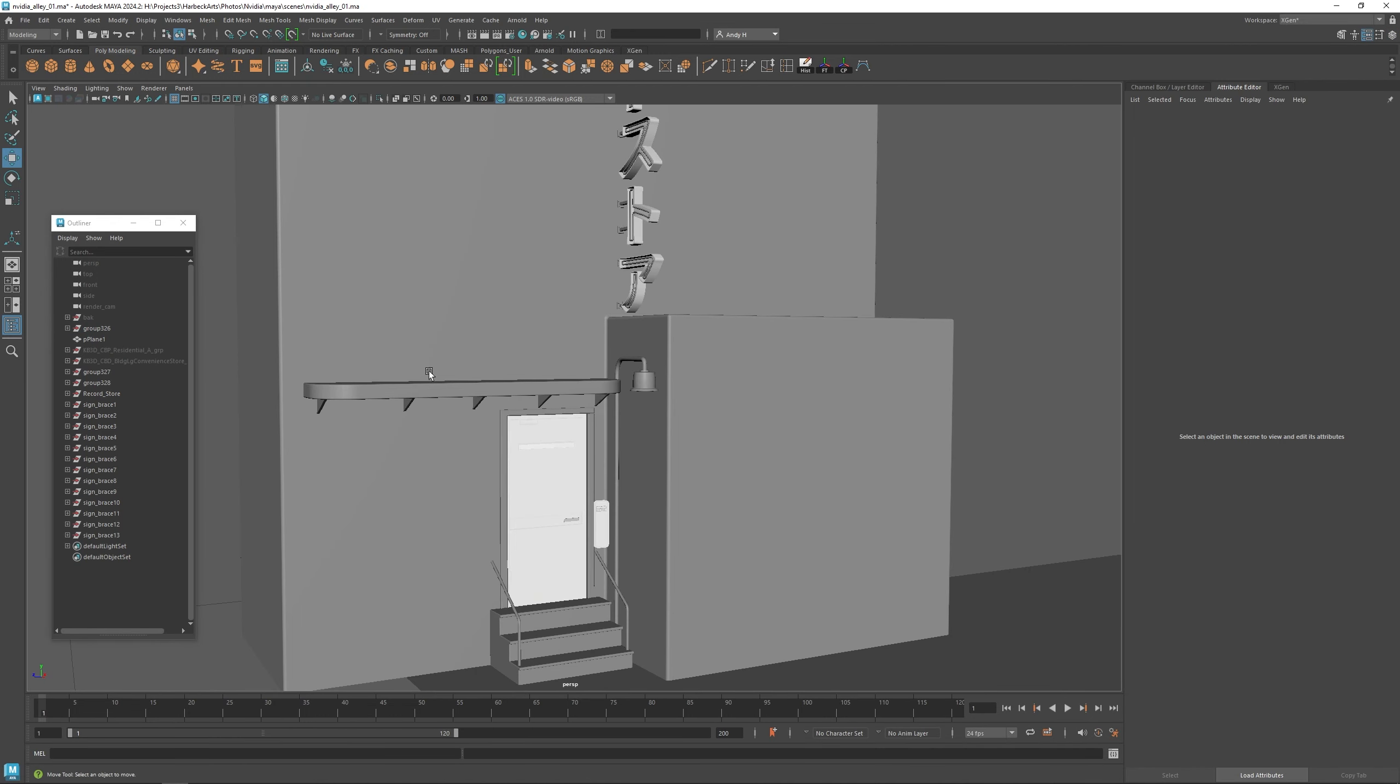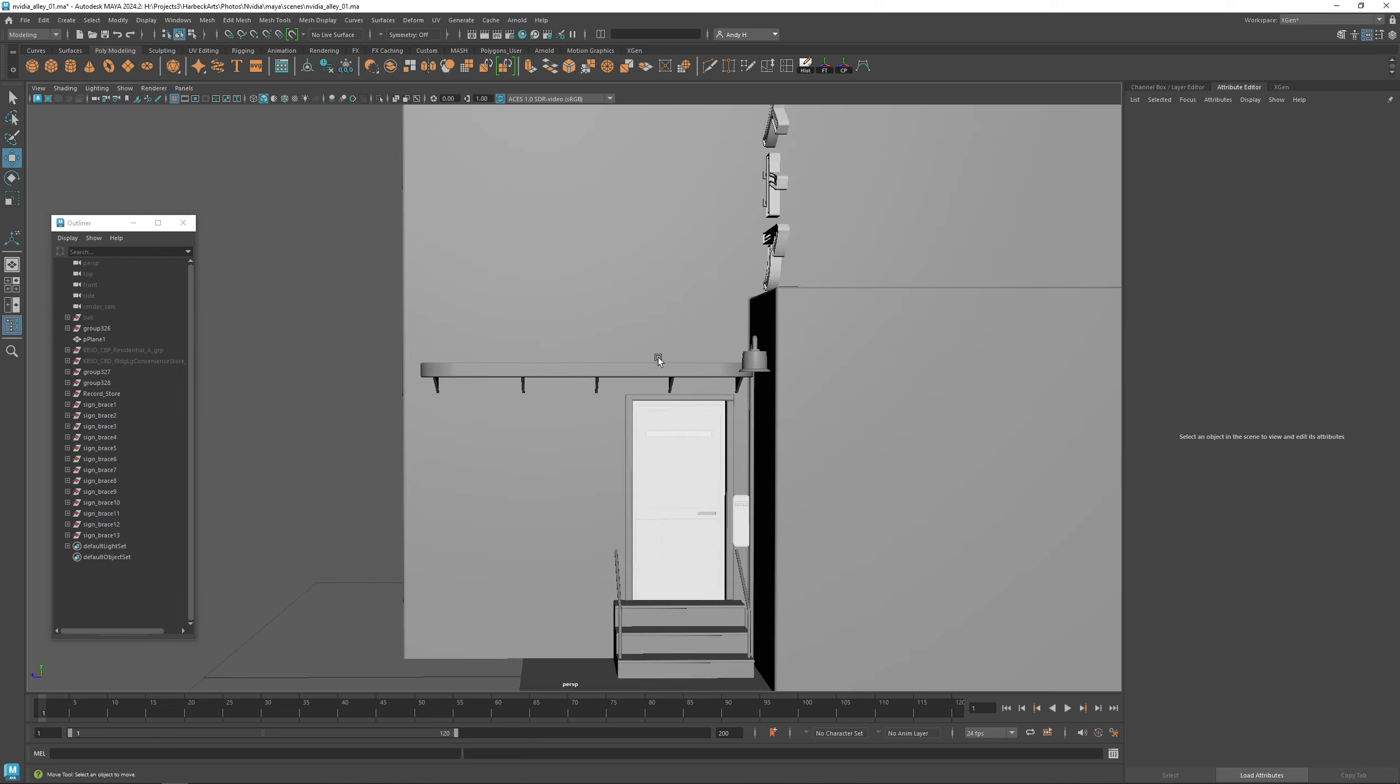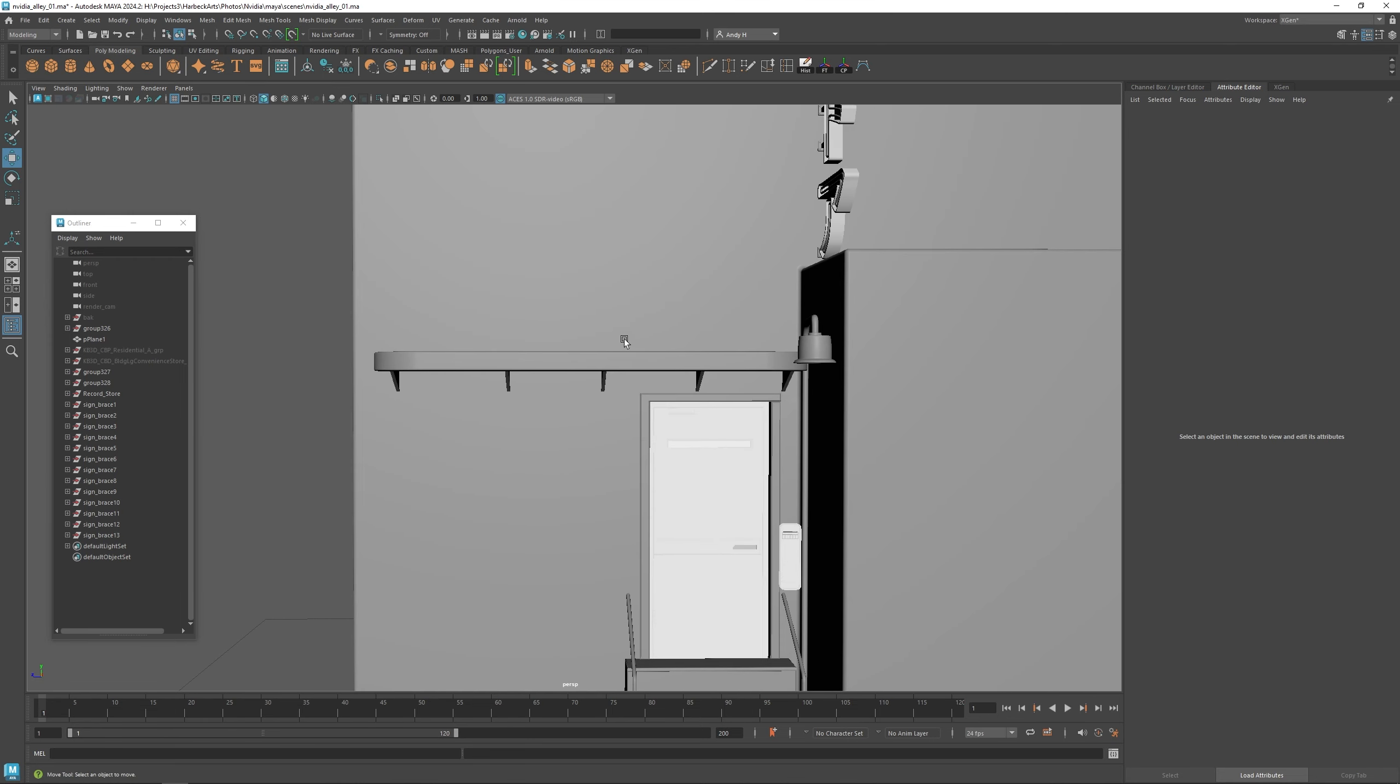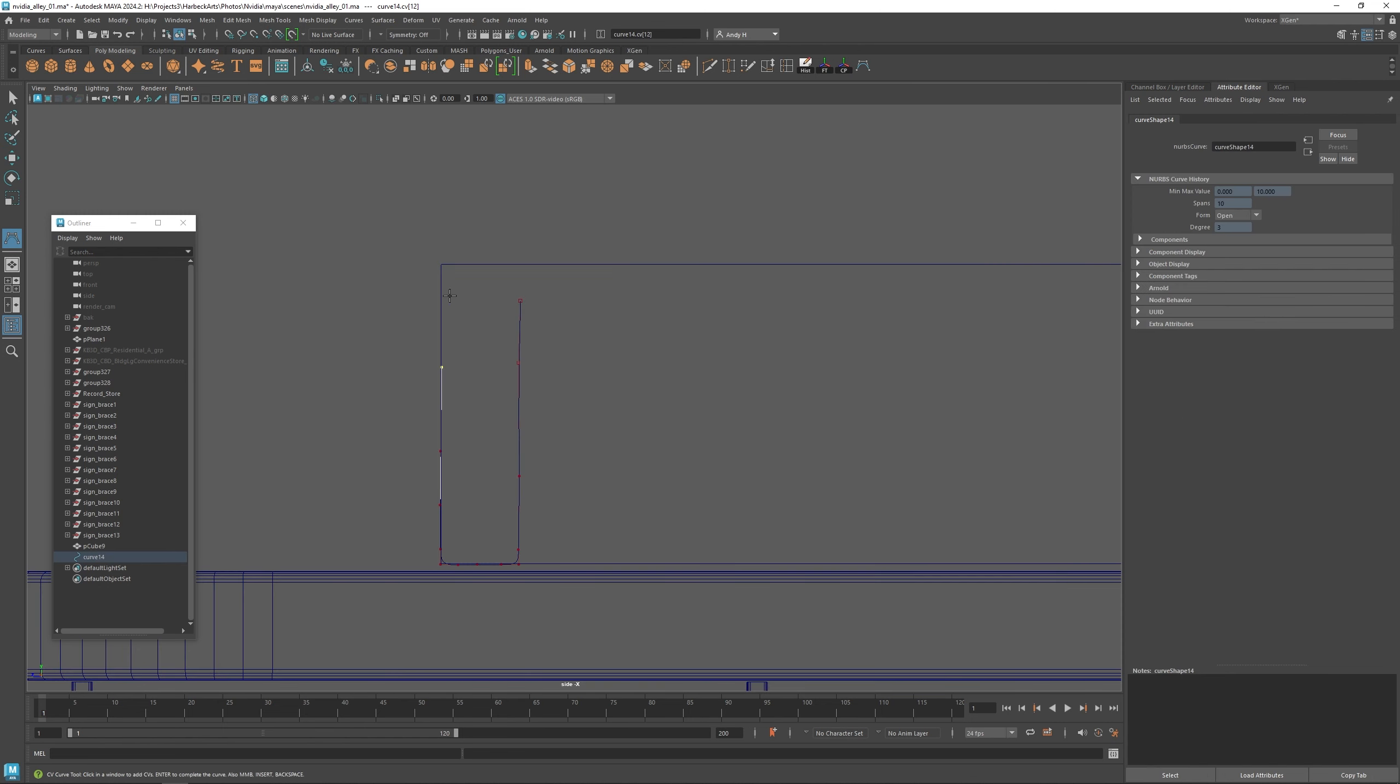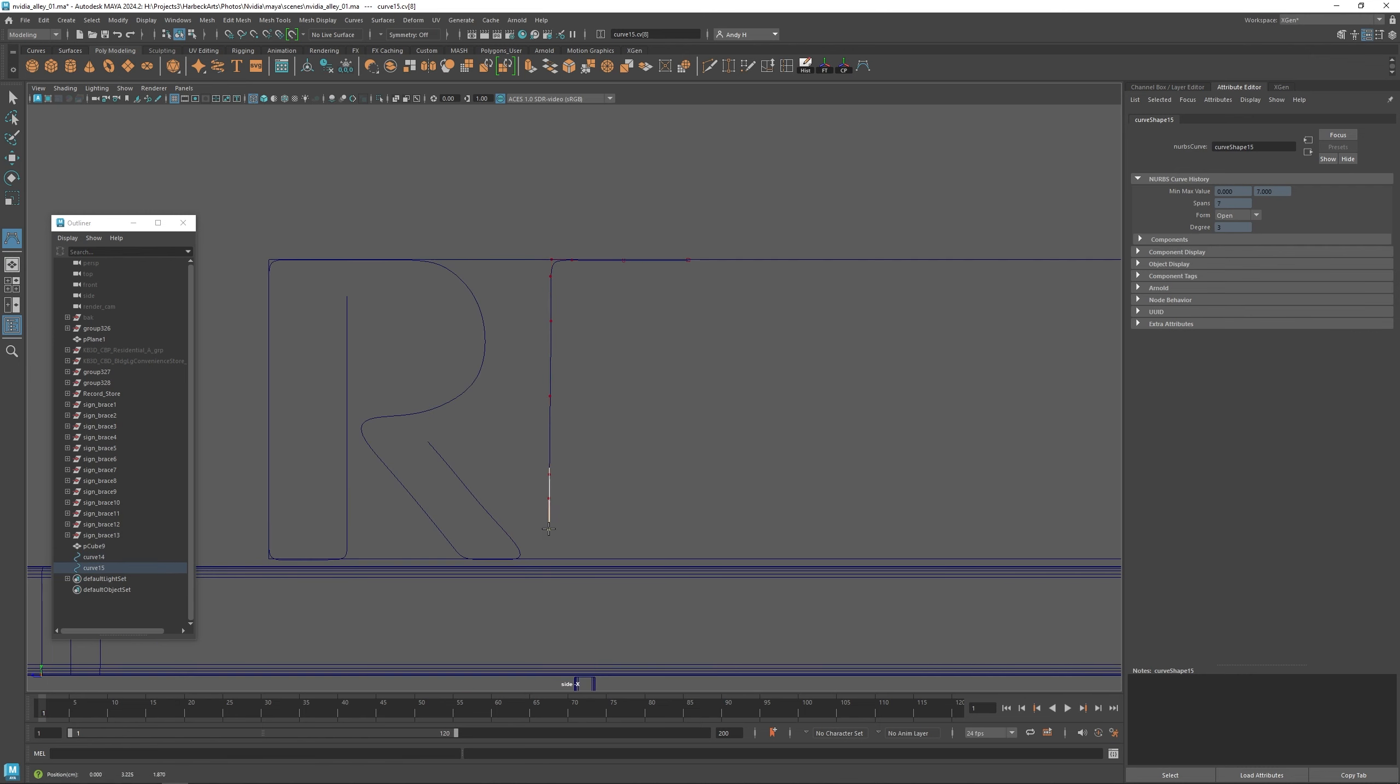I'm also going to create another neon sign over this ledge here. It might get cut off a little bit, but that's okay. I'm just going to draw this sign freehand again. It's going to say records, just a single neon outline in this retro style.